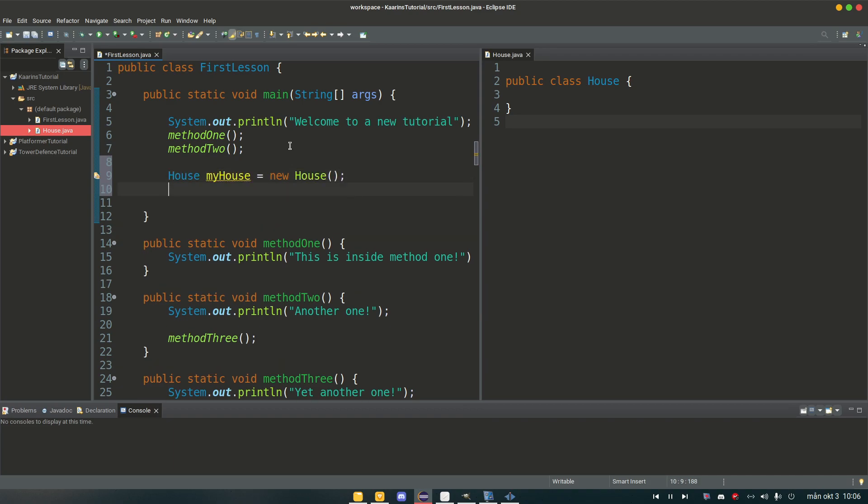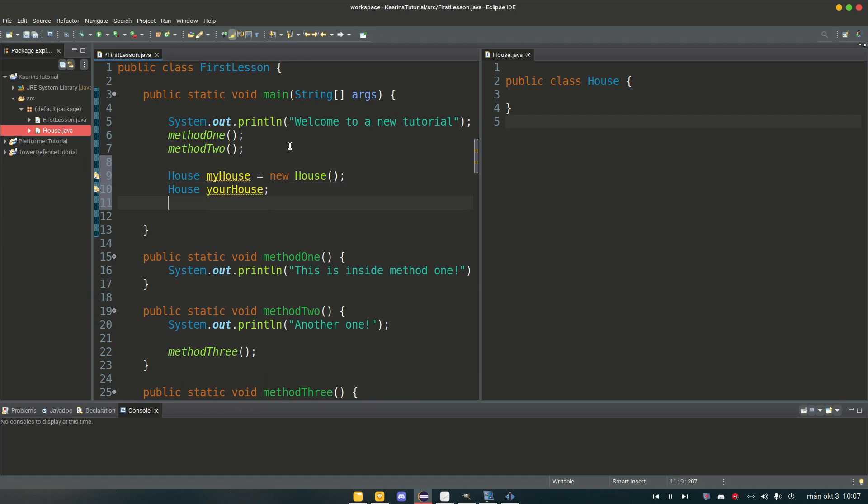And then I'm going to create another house, house your house, and then I'm going to give it a value. Like so.